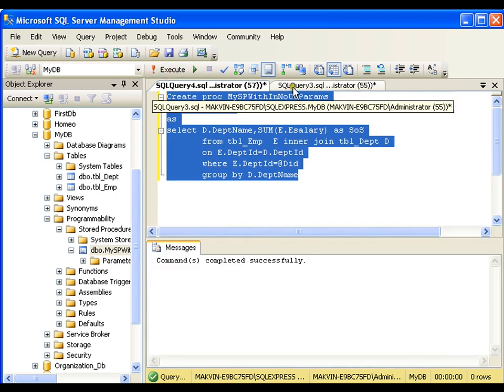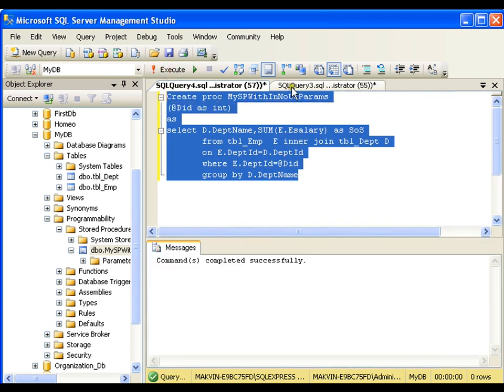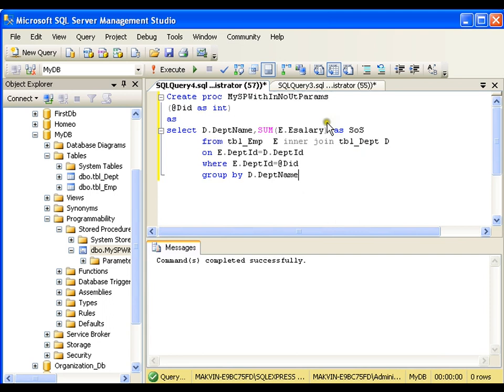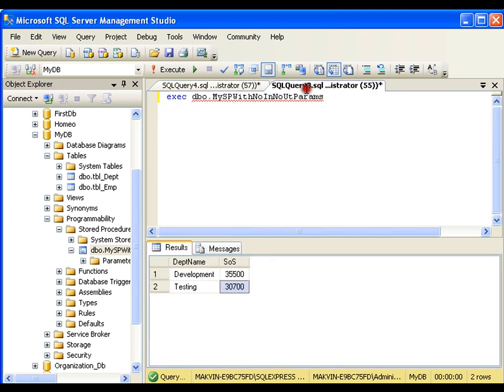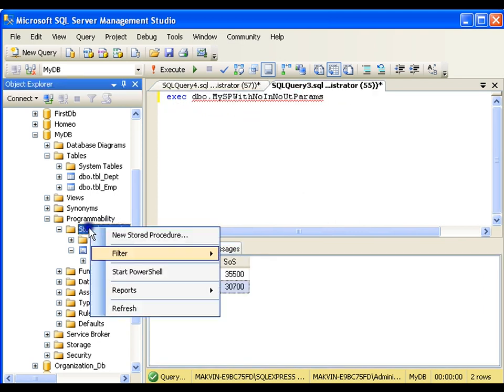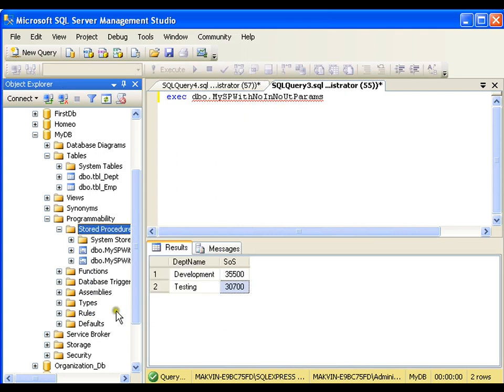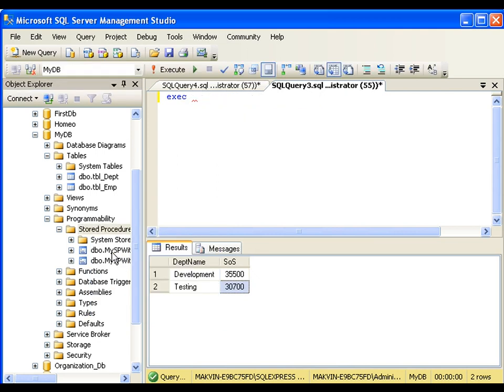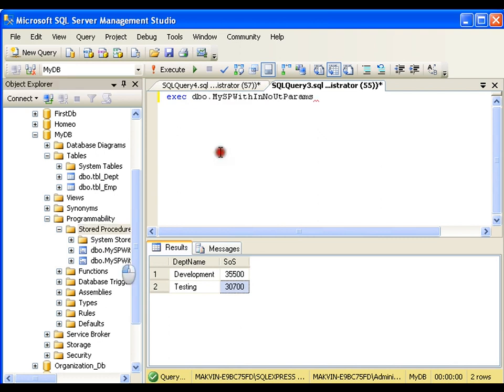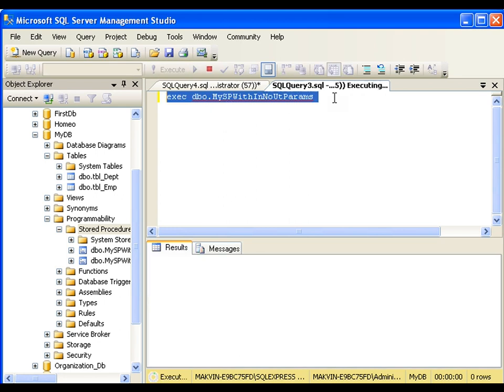Now if I want to execute this, again the same way, I will simply refresh this folder, so that I should get sp with input parameter but no output parameter, drag and drop. Now at this time I need to pass, if I execute this, let us see what it says.